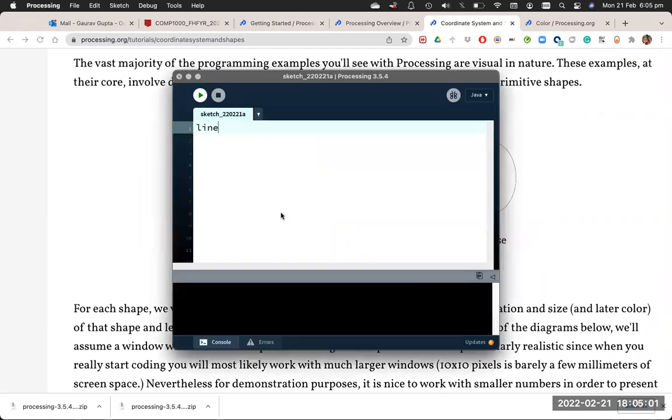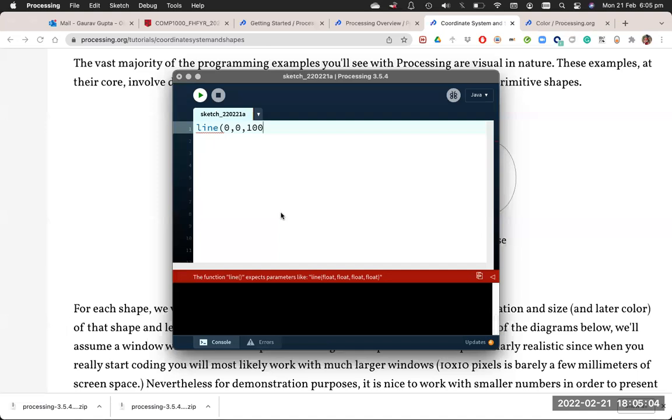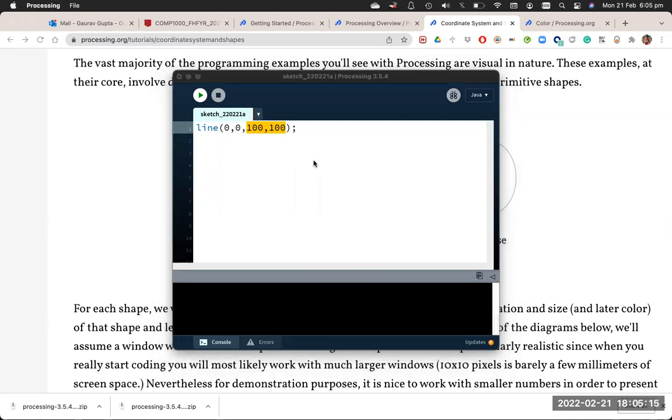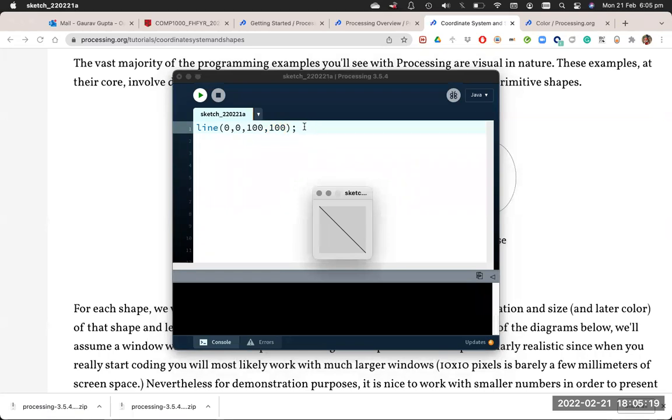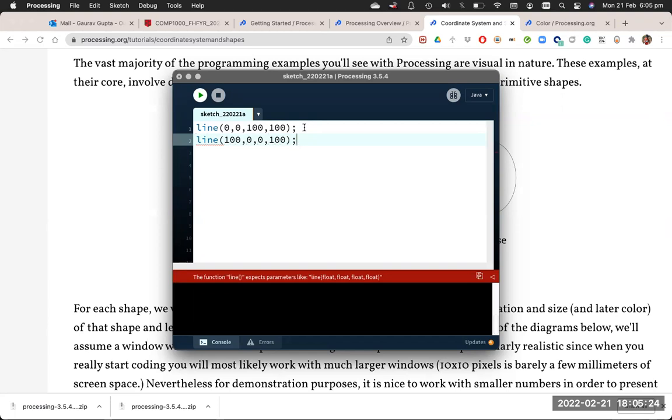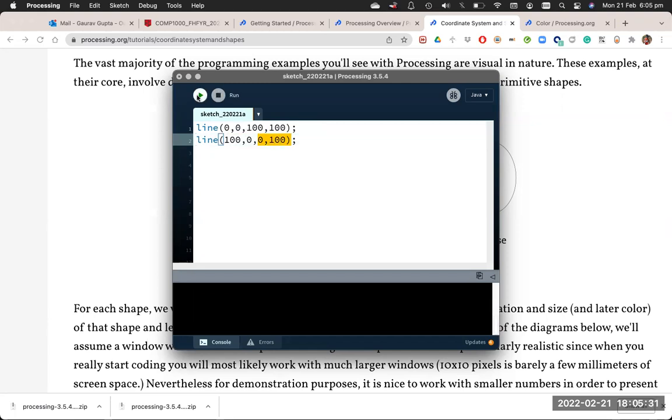Here if I say line (0,0) to (100,100), 0,0 as I said is the top left corner and 100,100 is the bottom right corner. So I'll see a line that goes from top left to bottom right. I can also draw a line from (100,0) to (0,100). 100,0 is the top right corner and 0,100 is the bottom left corner.